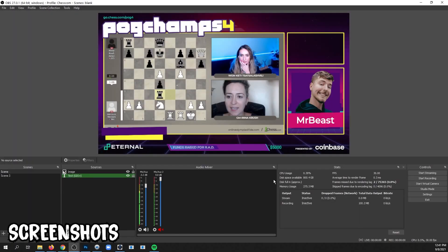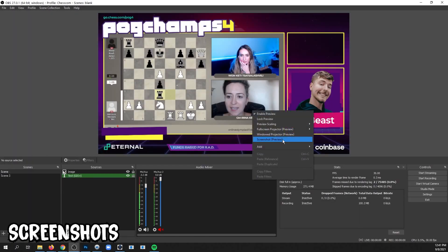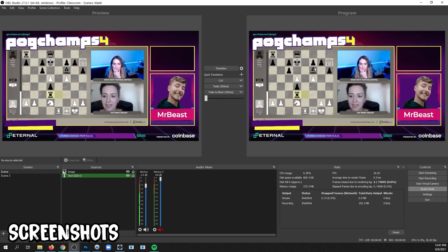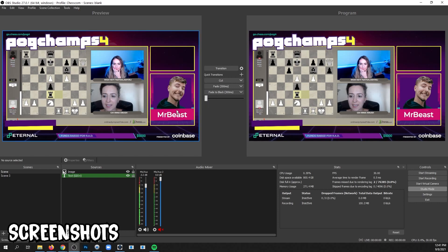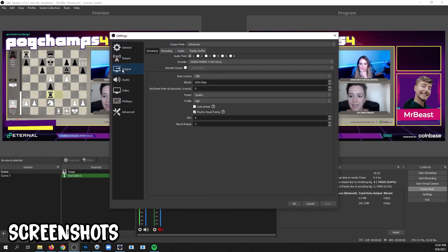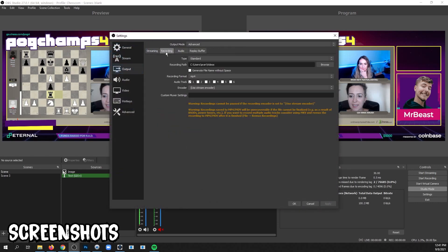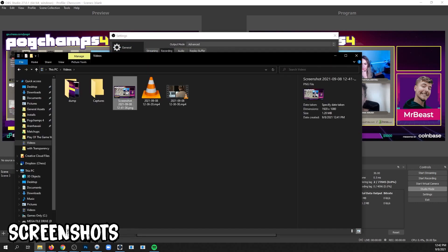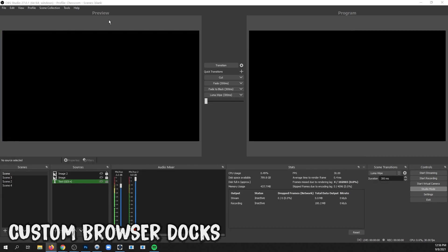You can now make screenshots directly in OBS by right-clicking and clicking Screenshot. You can also do this in Studio Mode on either side — the program side or the preview side. After you click, just go to the directory that your videos are being recorded to. To check where that is, go to Settings, Output, Recording, and find that path. And there's a screenshot.